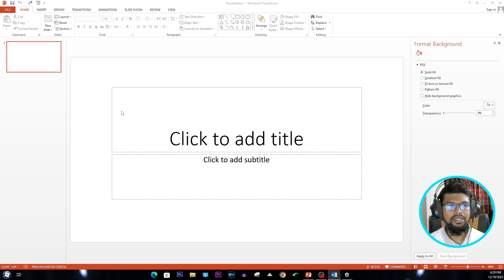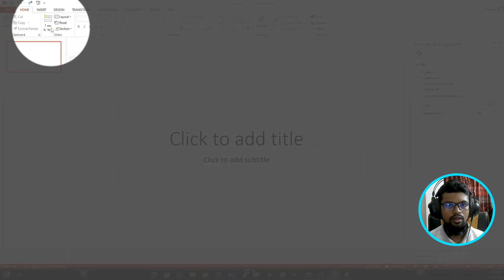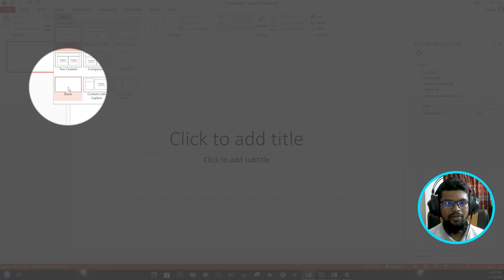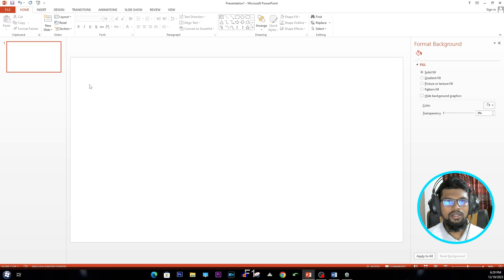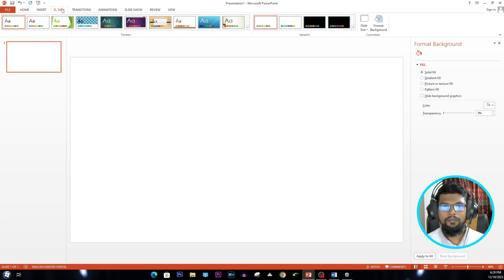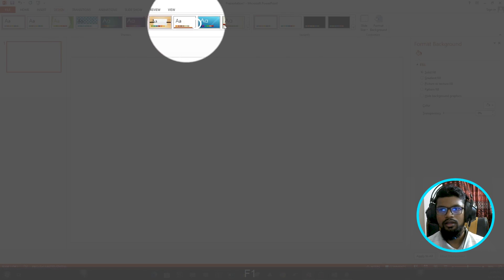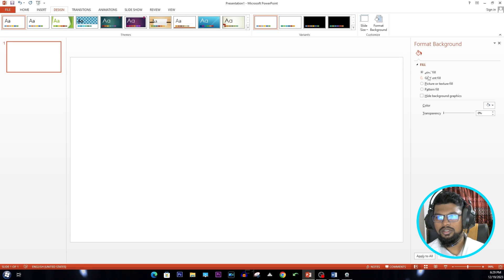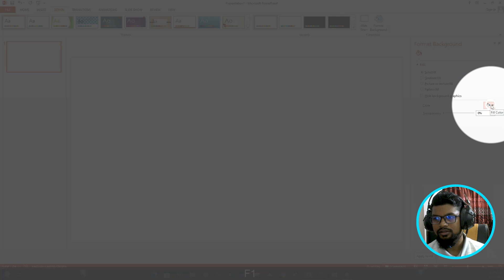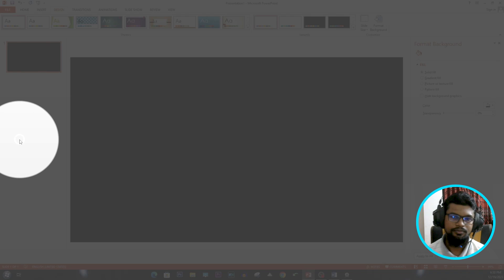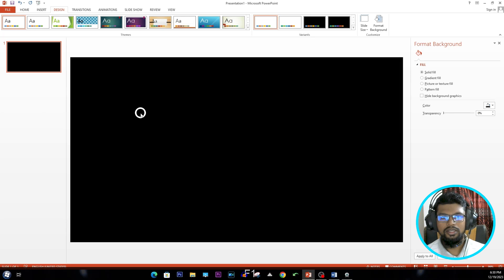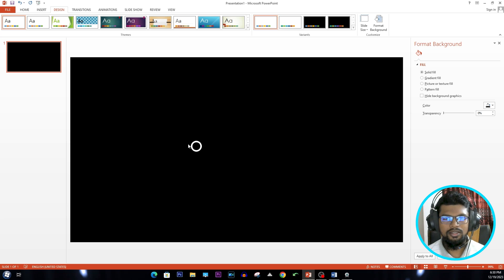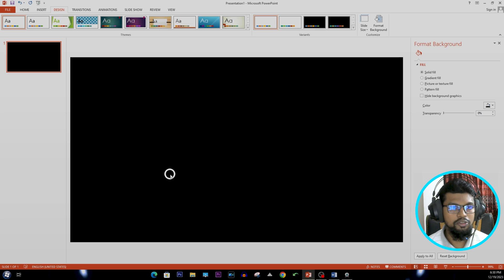Then we'll go to Layout and select Blank. And now we go to Design and select Format Background. For my background, I'll select the color black.